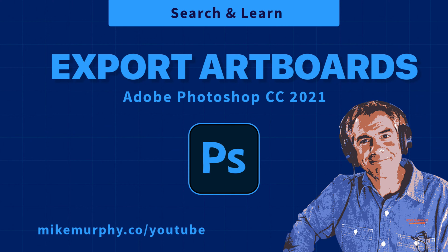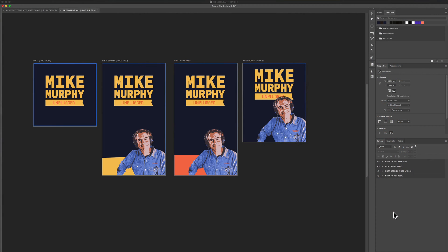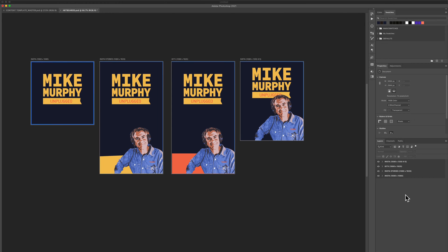Hi folks, it's Mike Murphy. Today's quick tip is in Adobe Photoshop CC 2021. In this tutorial, I'm going to show you how to export the content from your artboards. So here I have a Photoshop document open that contains four artboards.